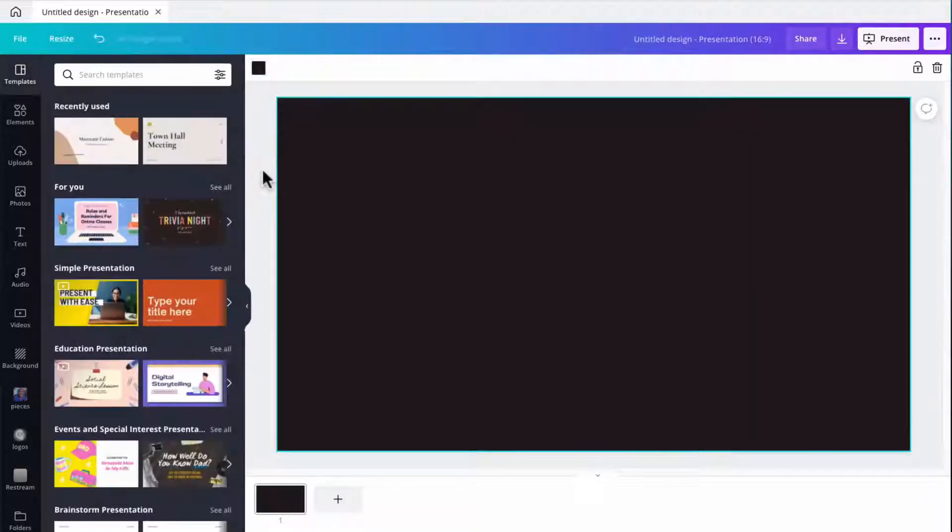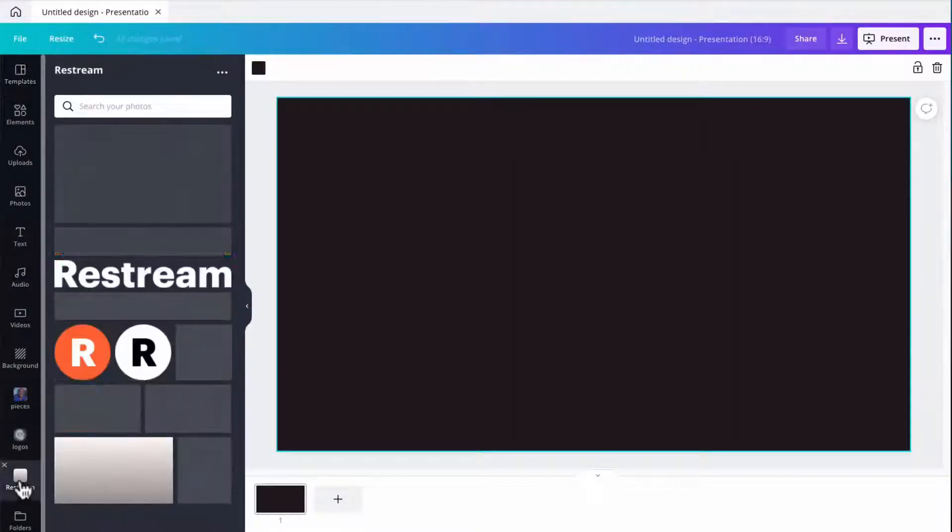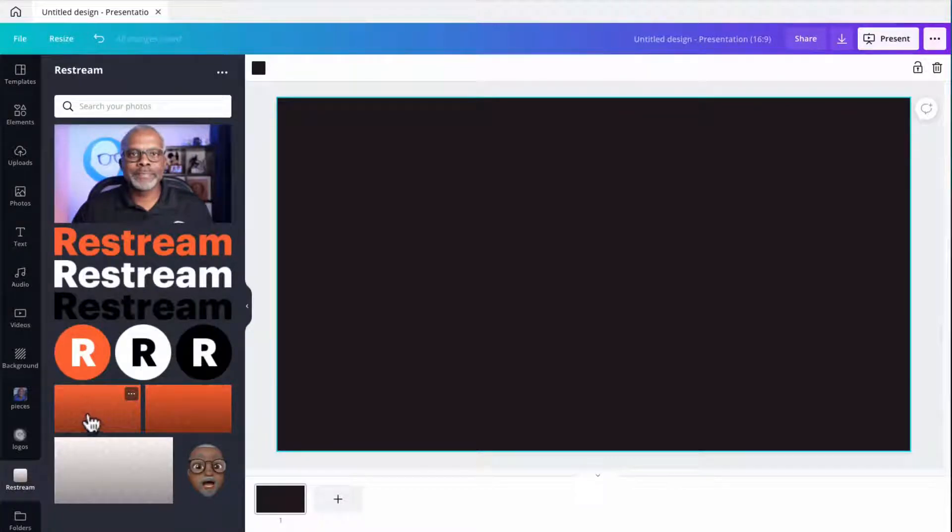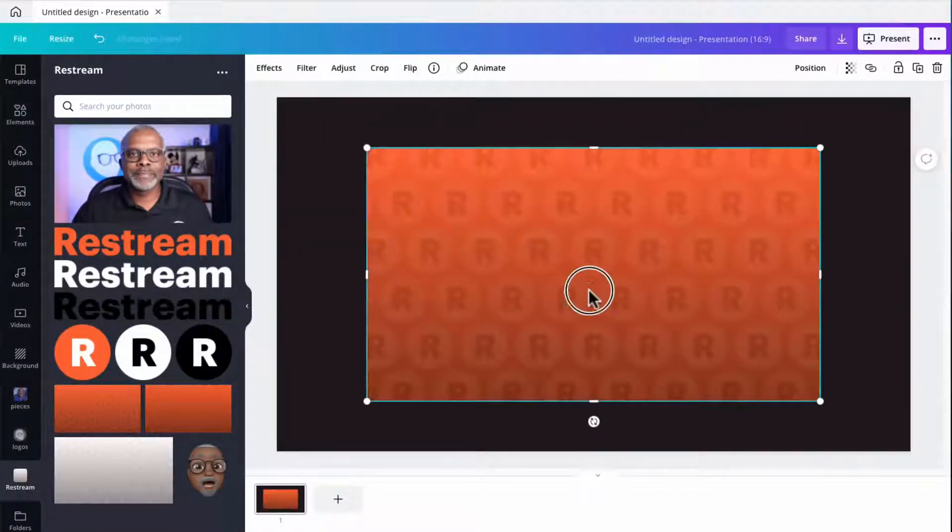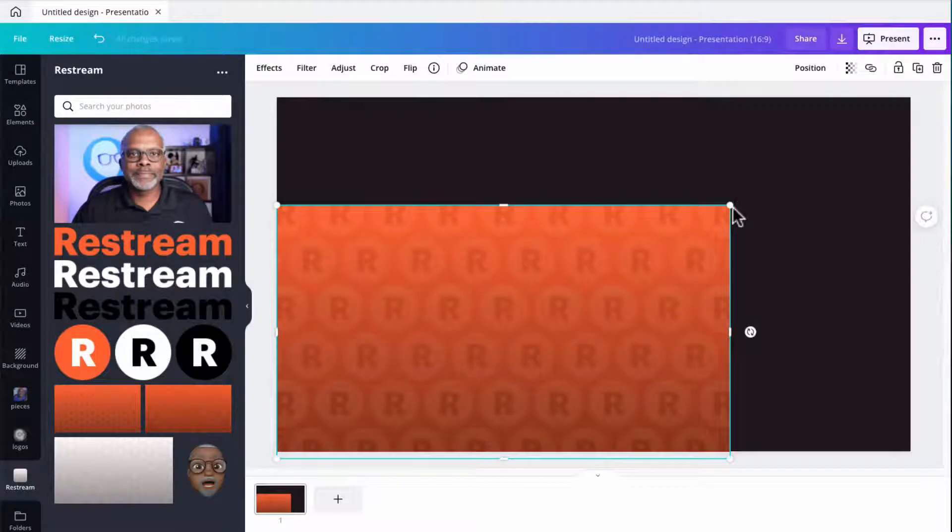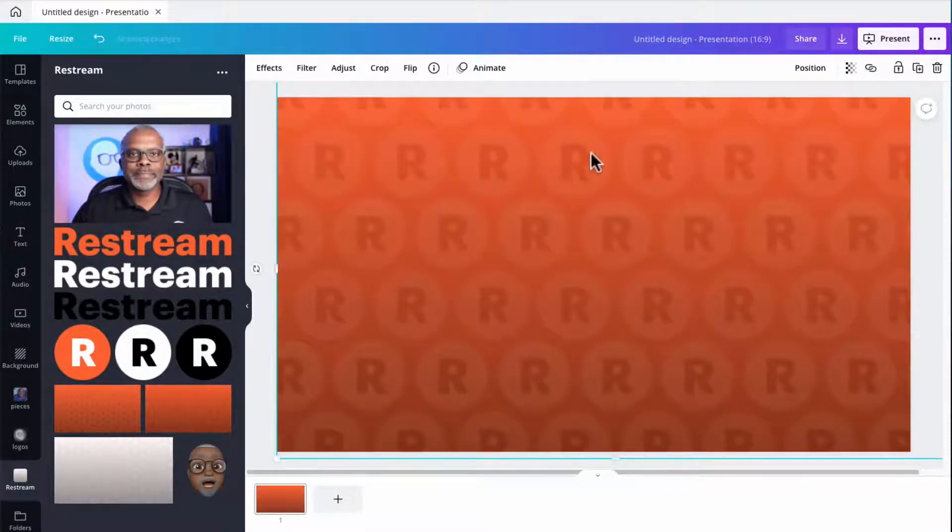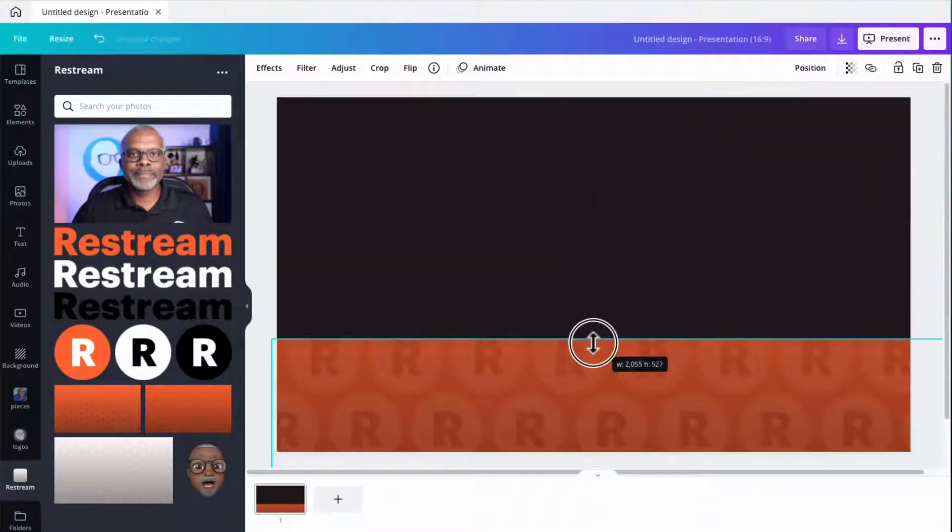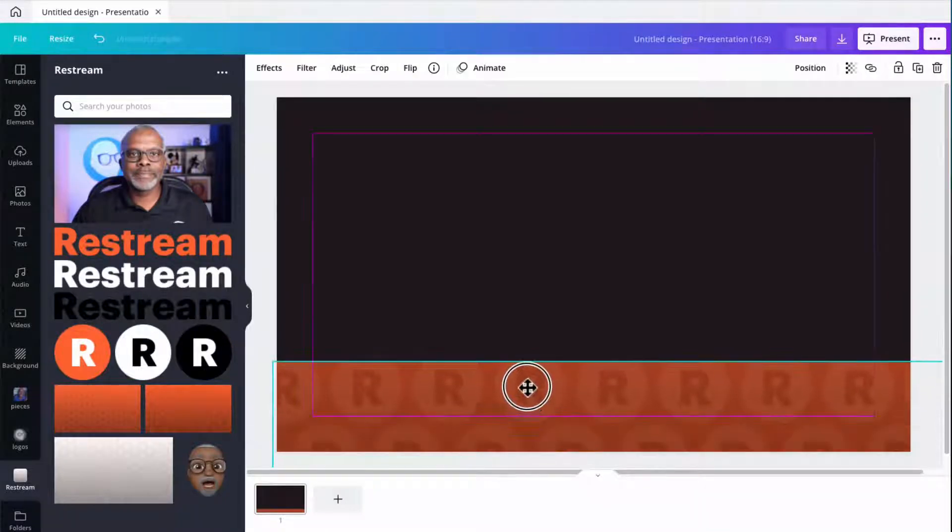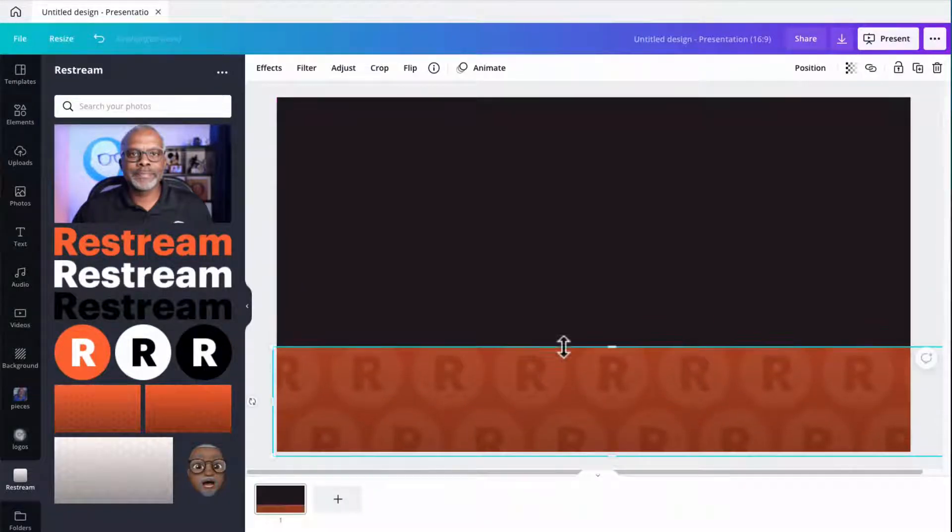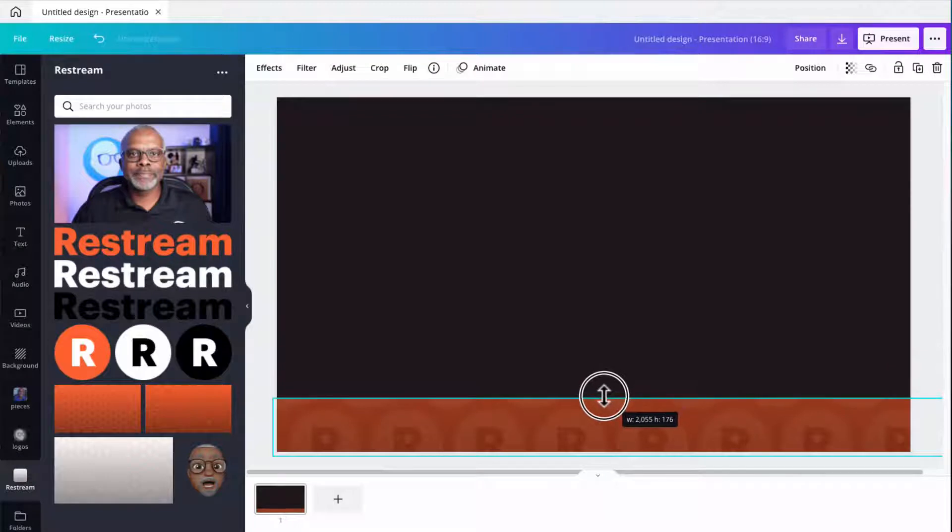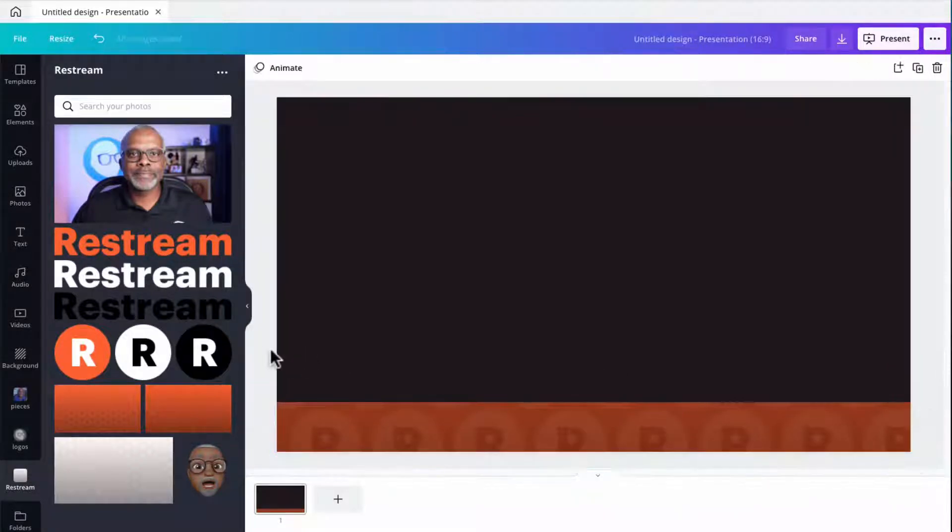Now let me go over here to my Restream folder and I'm going to grab one of my Step and Repeats and use it as the background here. Let me size this up and then I'm going to crop it down to make it a lower third. That's a little thin, so let me drag this up some and I can recrop that a little bit. Yeah, I'm liking that.